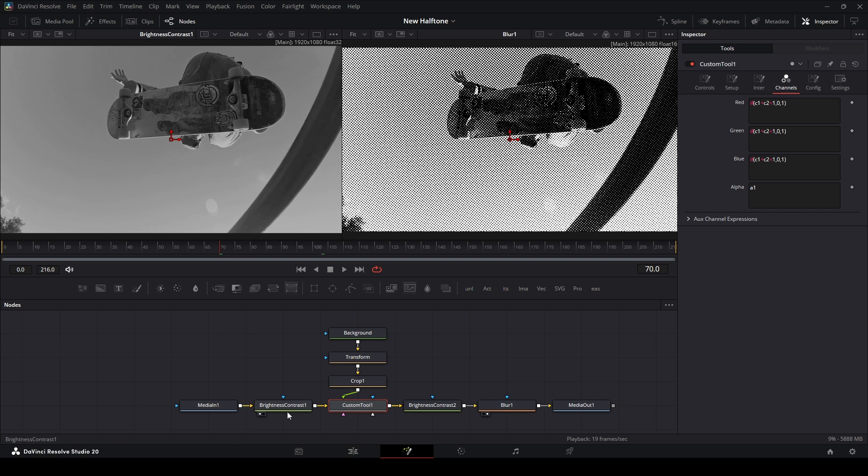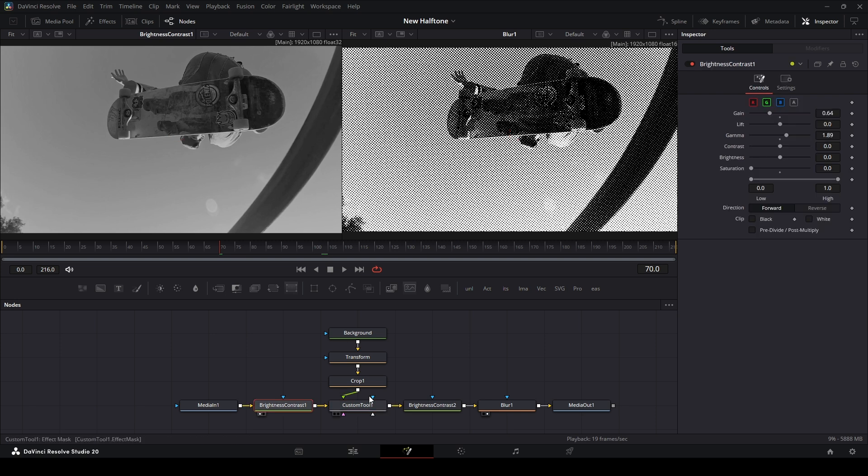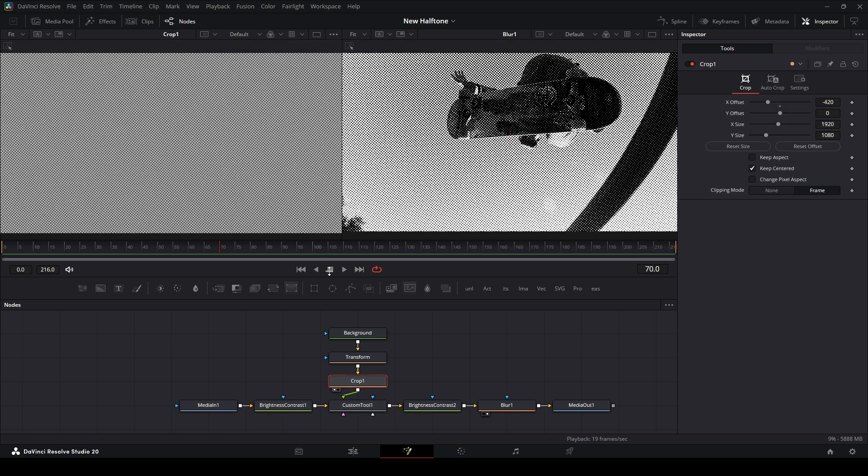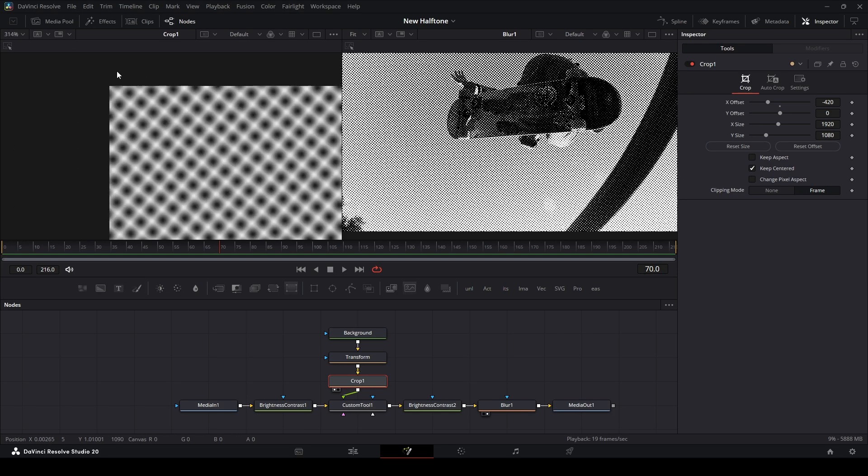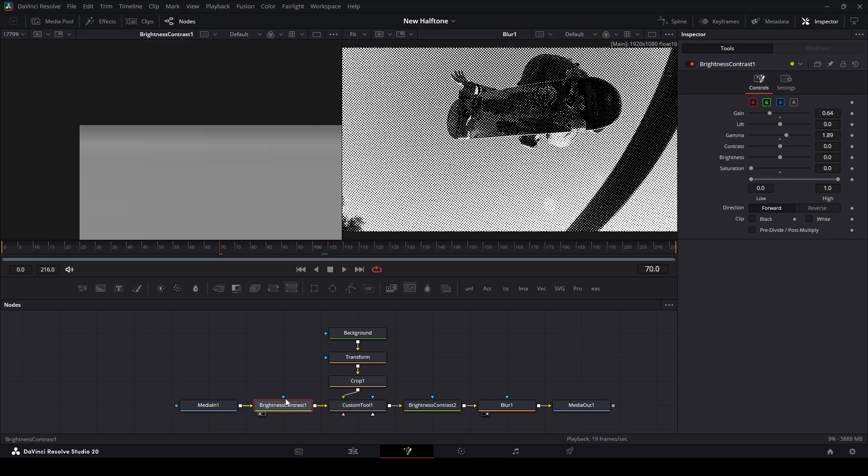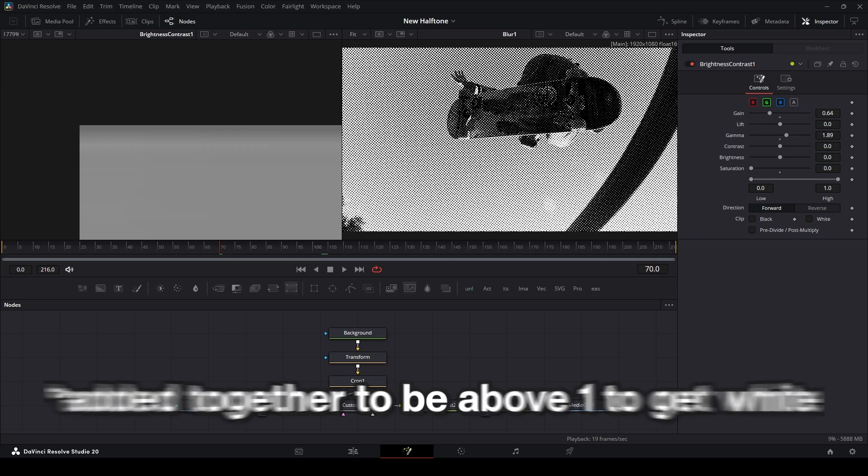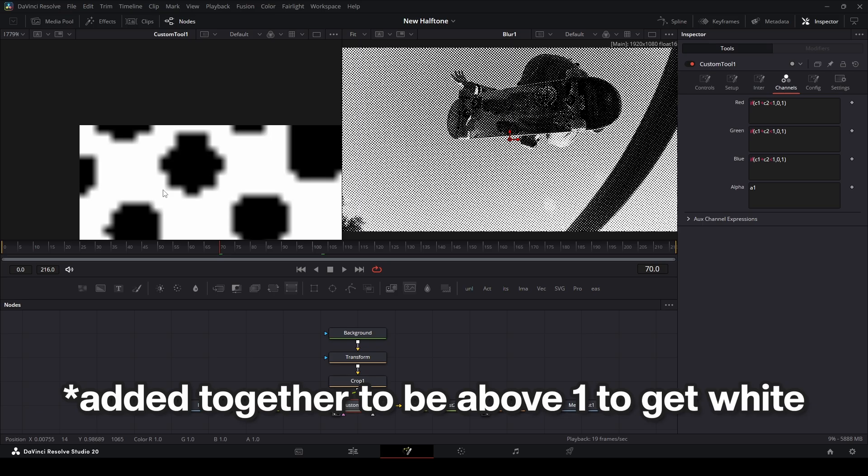Since we have a black and white image over here and another black and white image with our pattern, say we take like the top left pixel. You can see that this pixel is white, and this pixel in the pattern is a little bit mid grayish. If we add that together, it'll get a value of one. So we have in the top left corner a one over here.